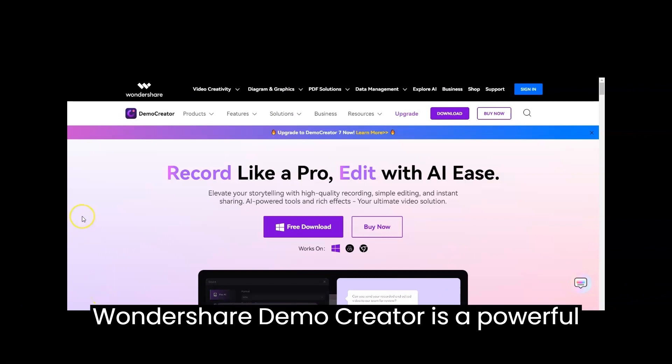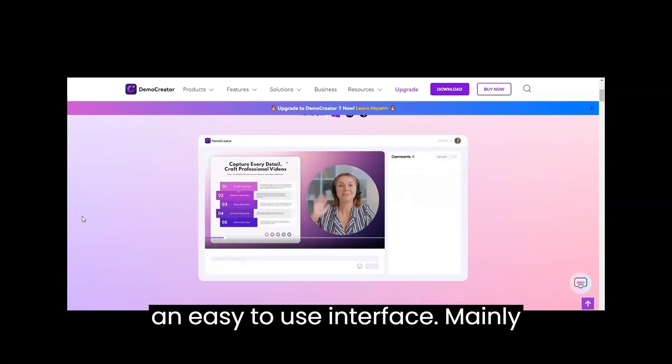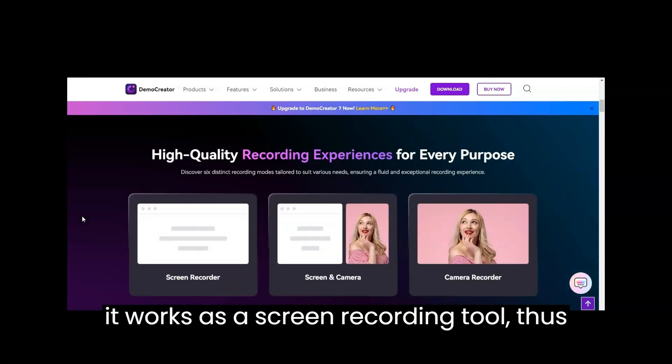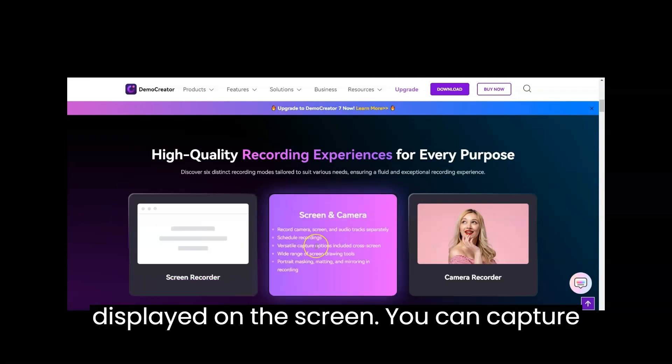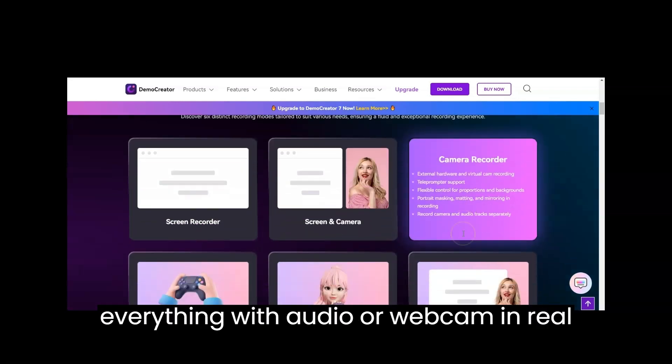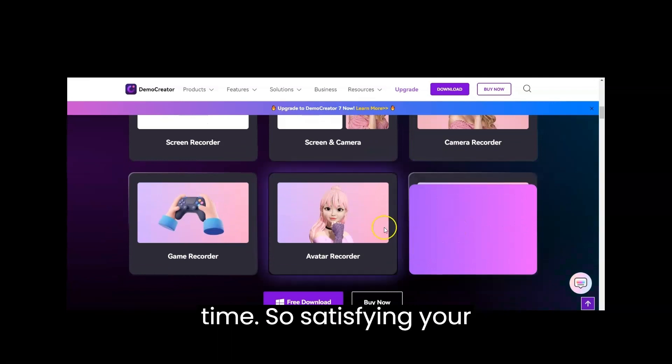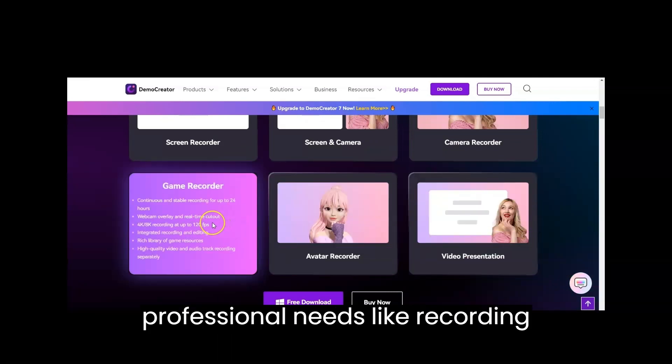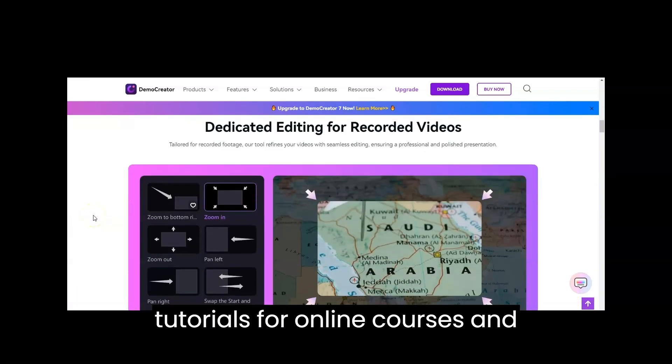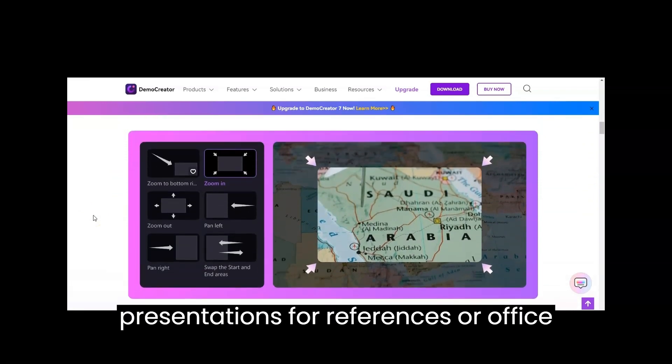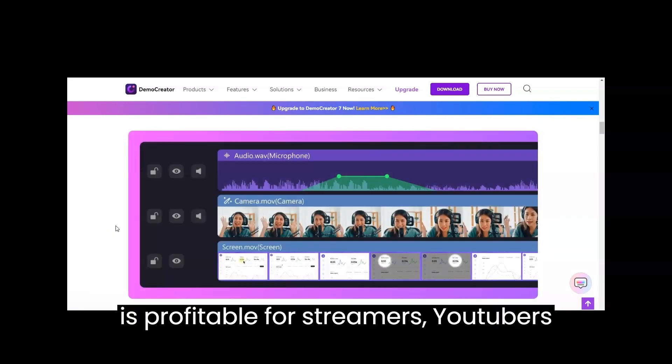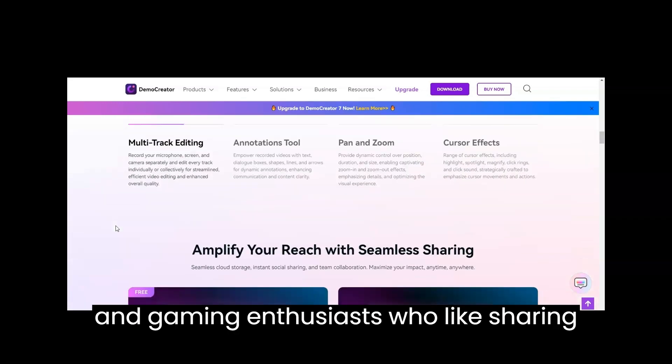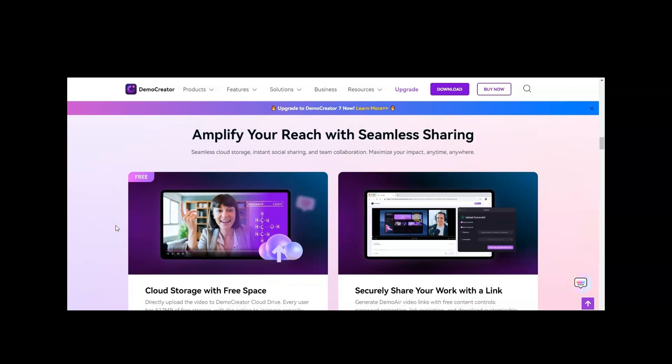Wondershare Demo Creator is a powerful screen recorder for free download with an easy-to-use interface. It works as a screen recording tool, assisting you in recording what is displayed on the screen. You can capture everything with audio or webcam in real time, satisfying your professional needs like recording tutorials for online courses and presentations. It is profitable for streamers, YouTubers, and gaming enthusiasts who like sharing everyday content with their followers.